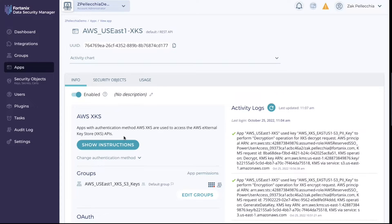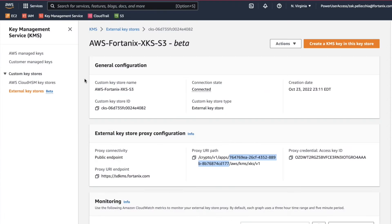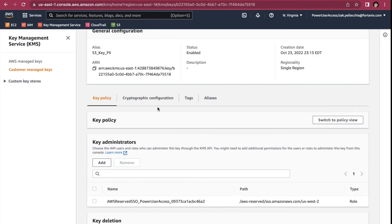This app has access to a group that holds keys for our S3 buckets on AWS. We created an external key store in the KMS configuration using an identifier that matches our app in Fortanix DSM.